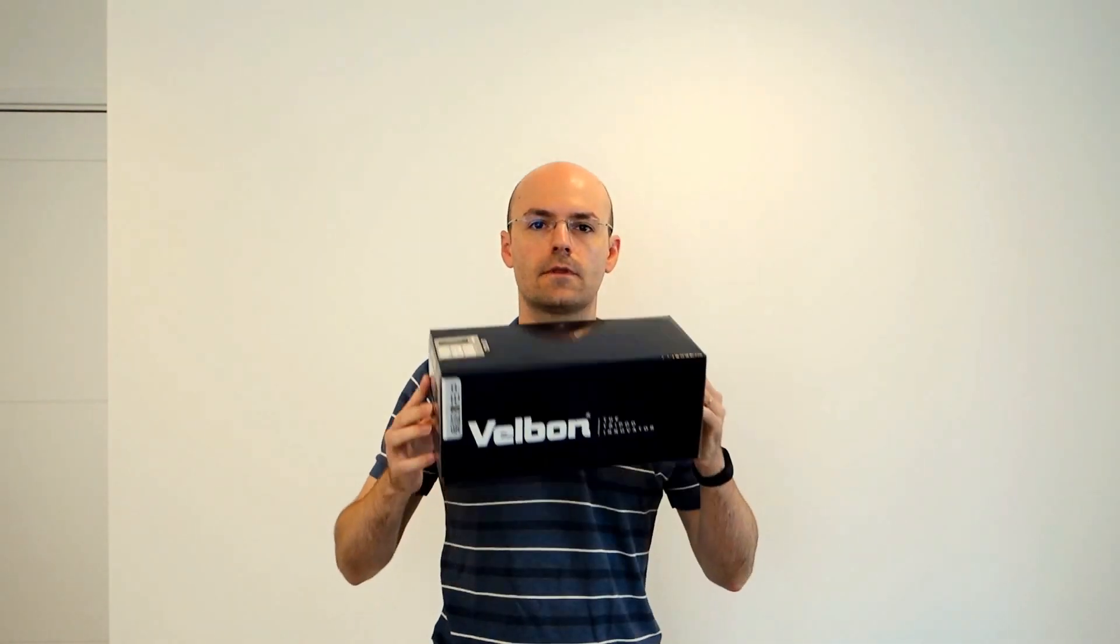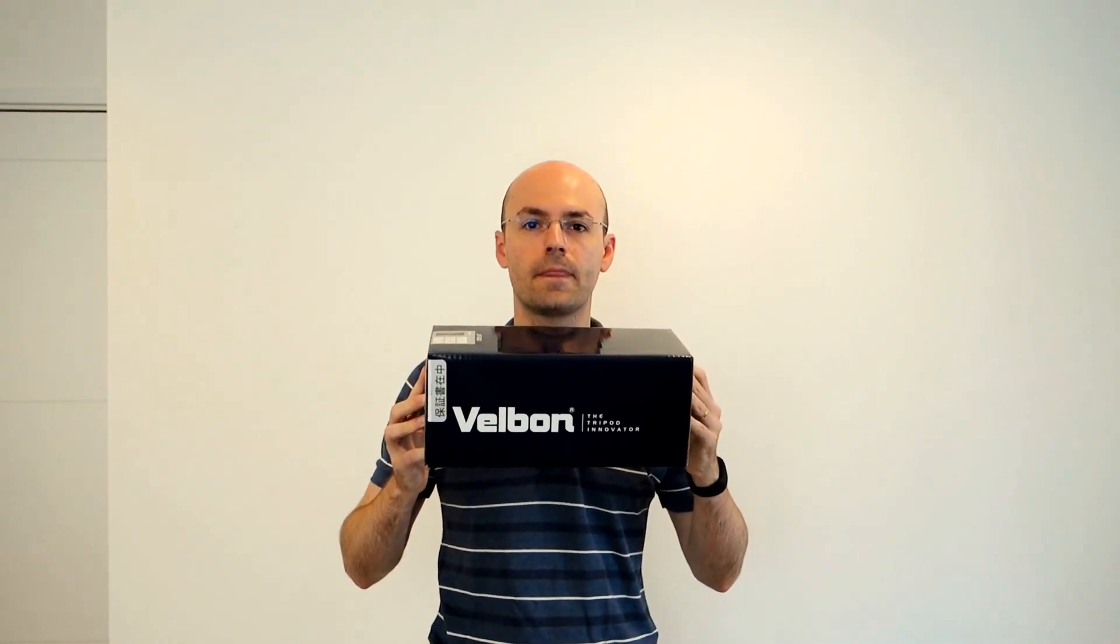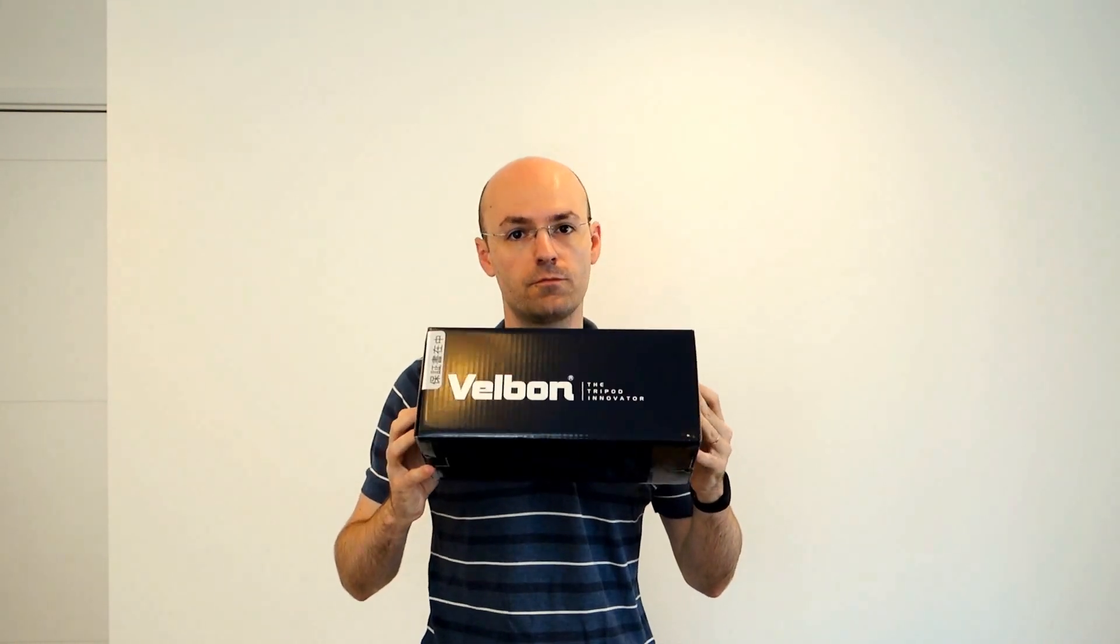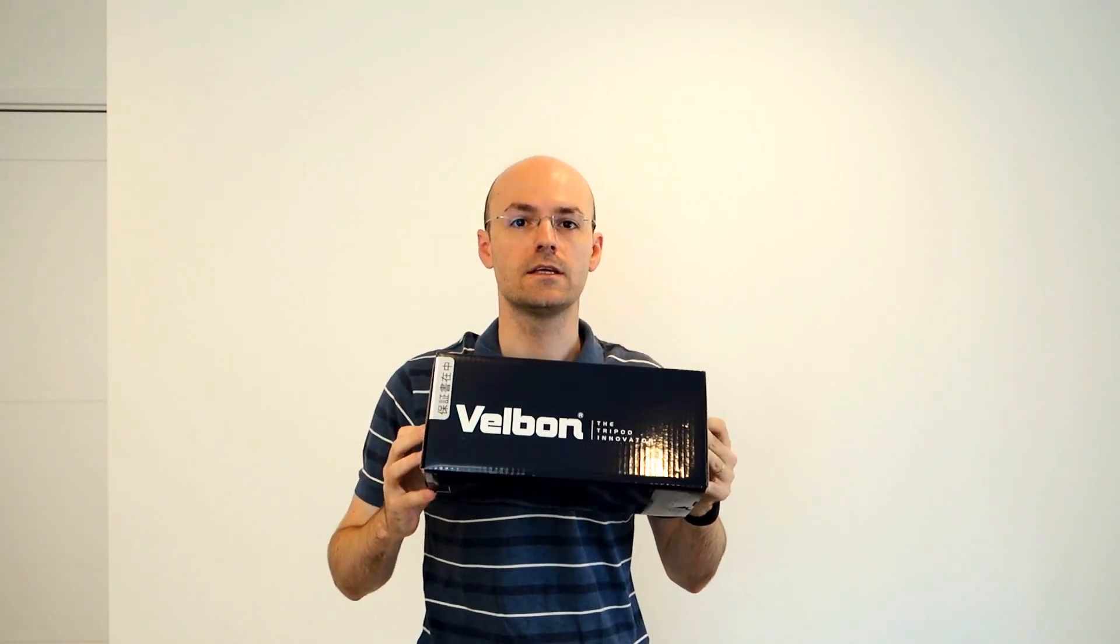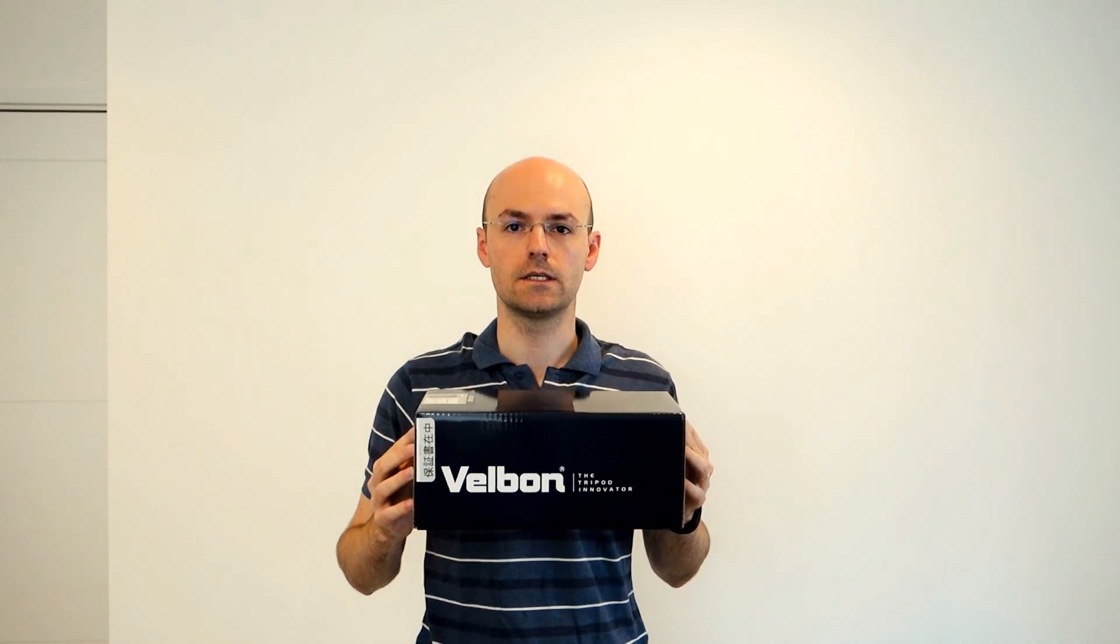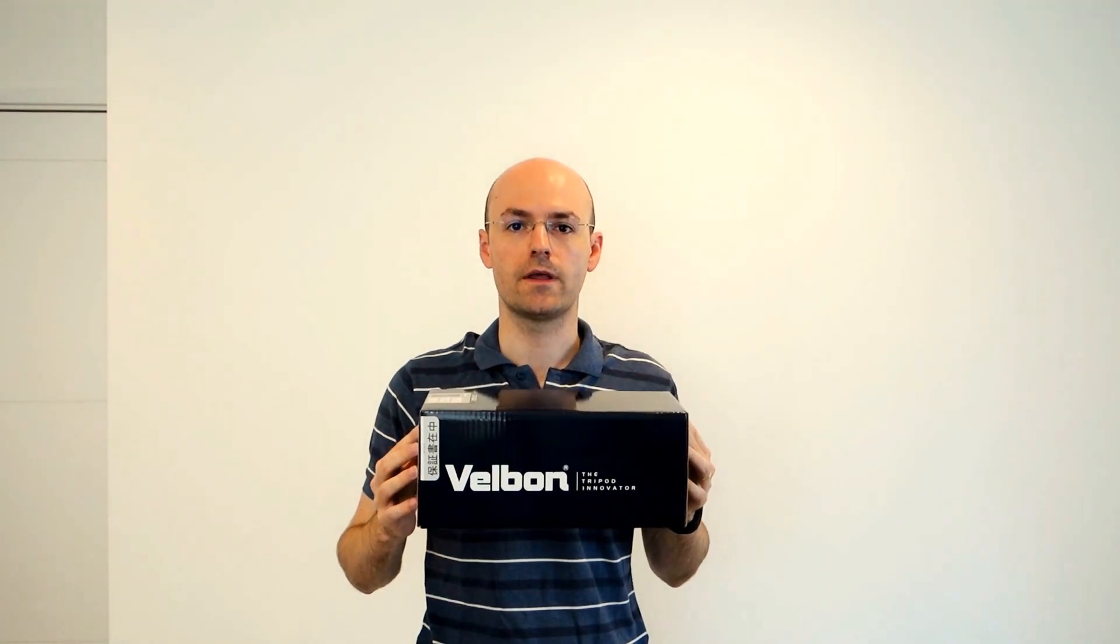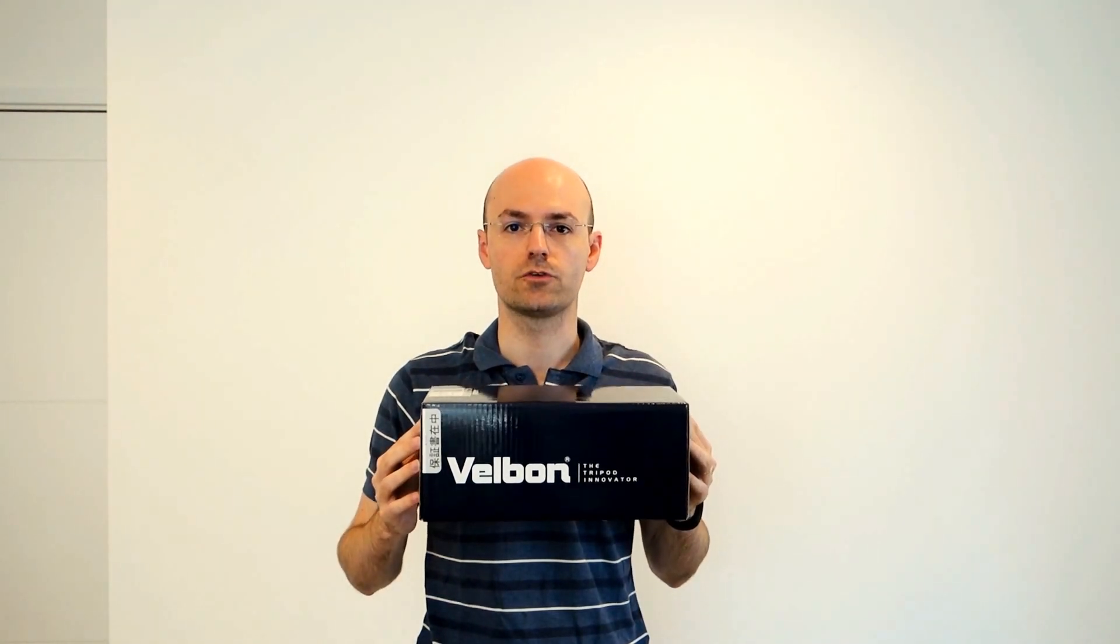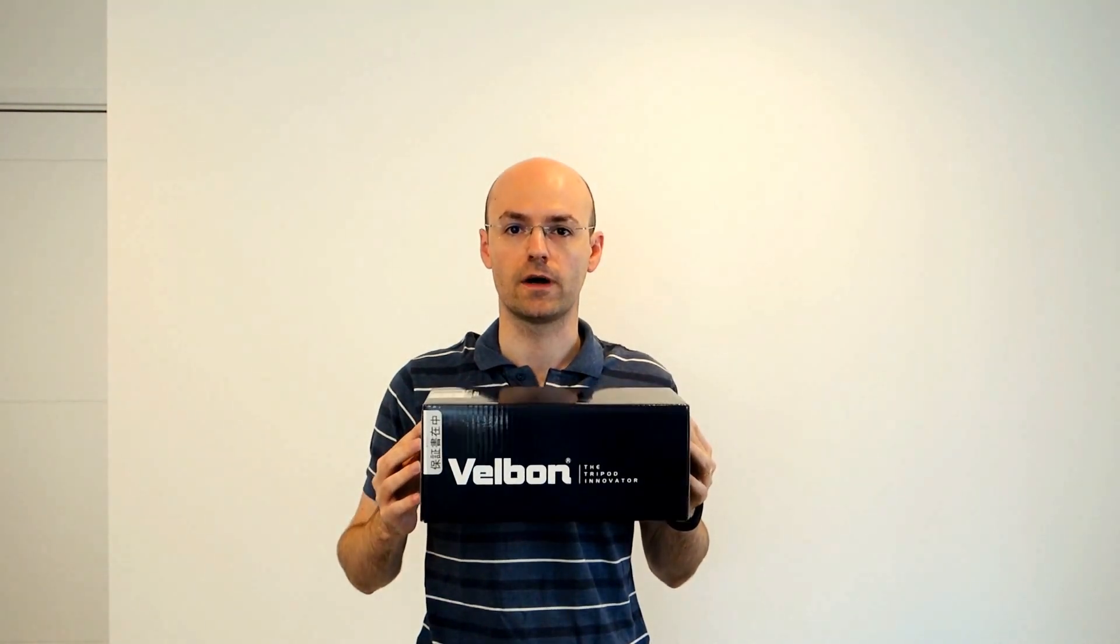Hi, this is the video to present you the Velbon Ultrak 53Q Travel Tripod model. It's not very easy to find outside of Japan, but if you pressure your distributor enough, probably it will get easier. But definitely, this is way better than any other travel tripod that you could find on the market today.